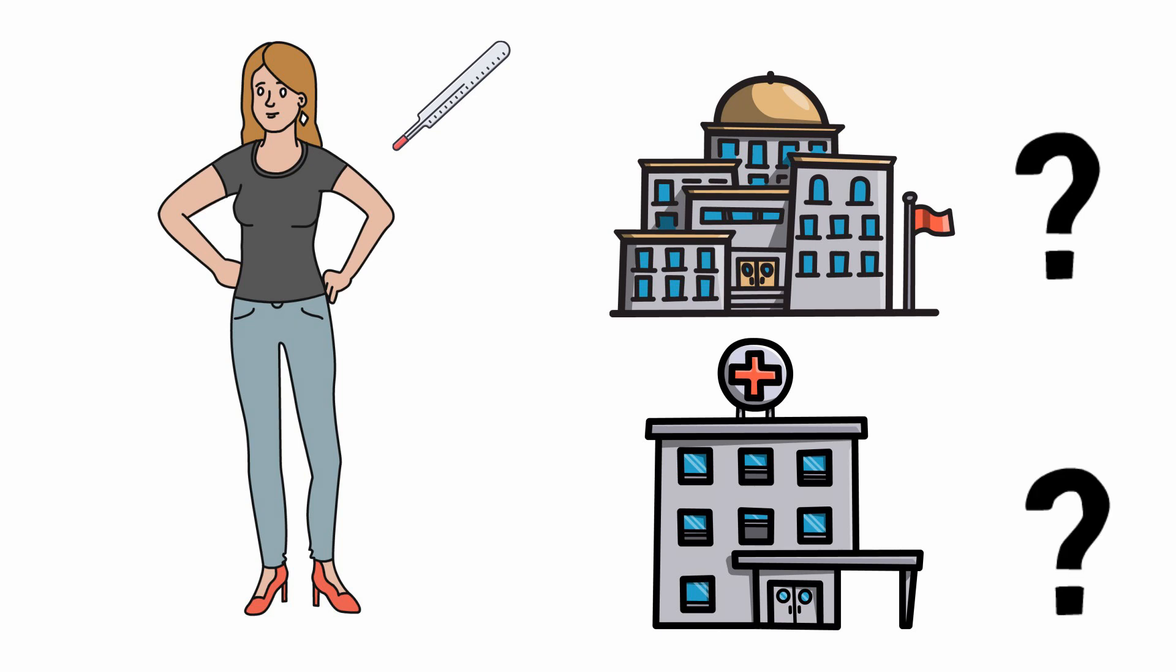She can apply to a doctor's office for an apprenticeship as a medical assistant. Then she would attend complementarily a vocational school. She can also apply to a nursery school to study. Nurse can also be studied at a university. There are professions that can be learned both through apprenticeship and through studies.